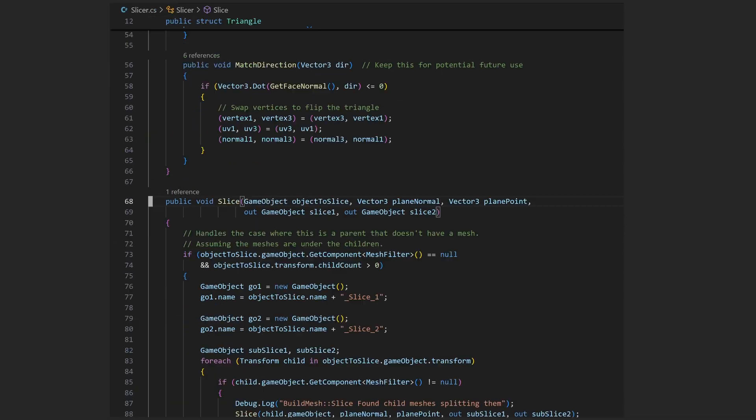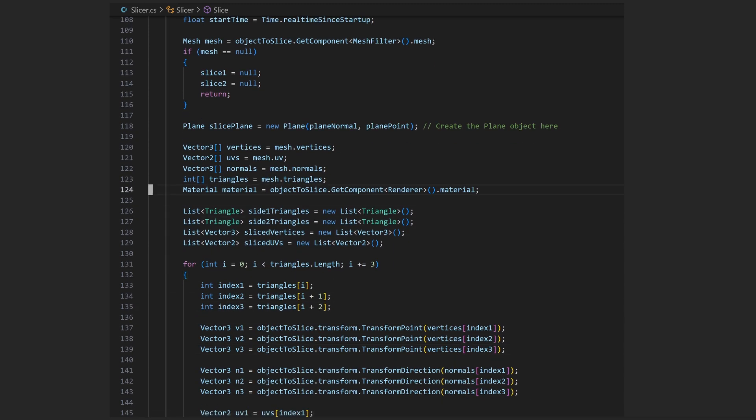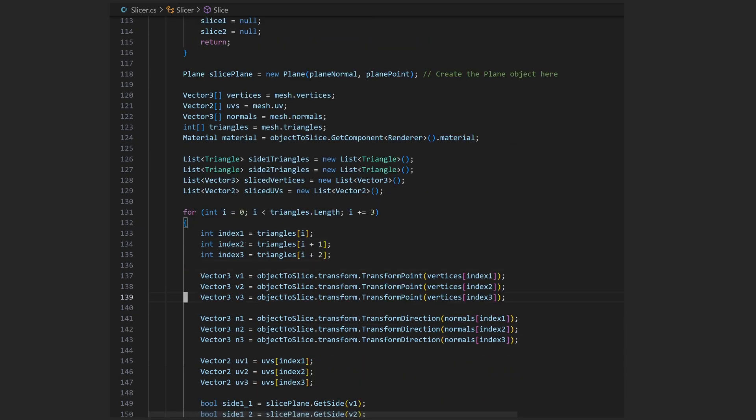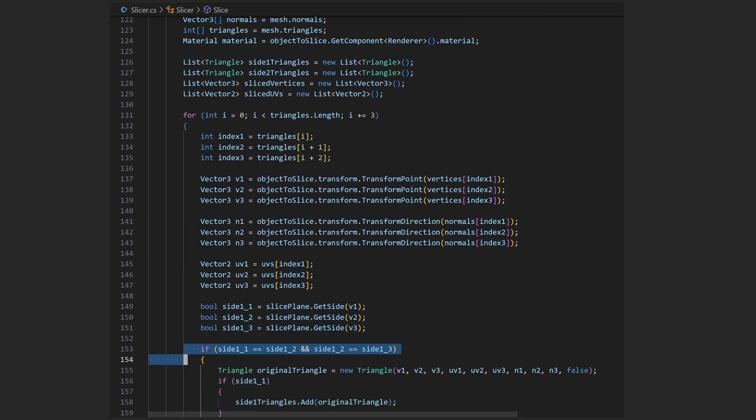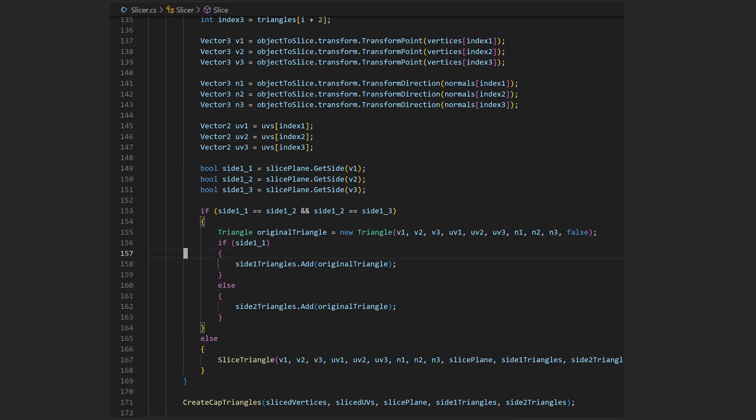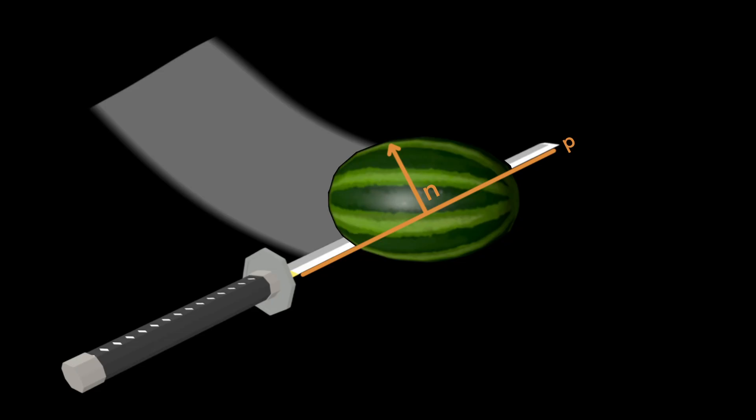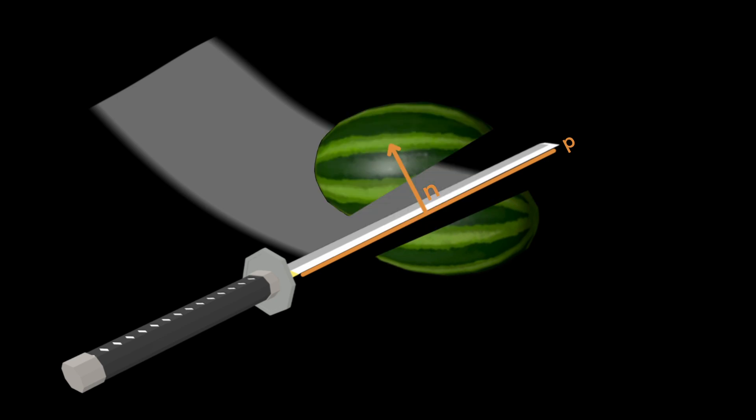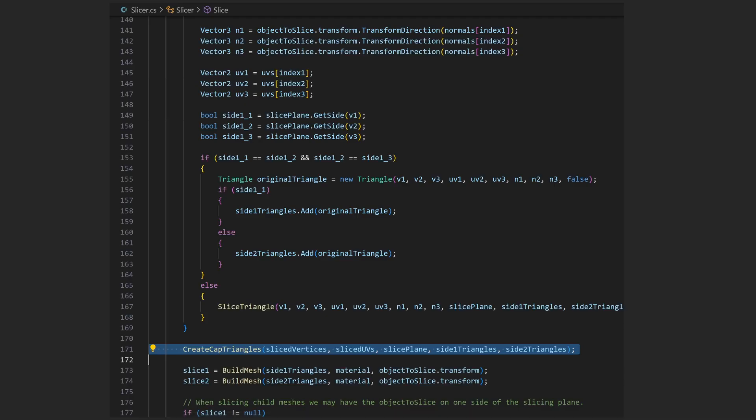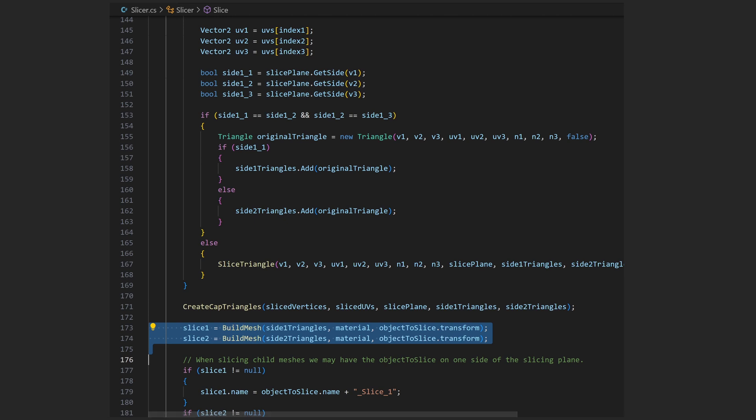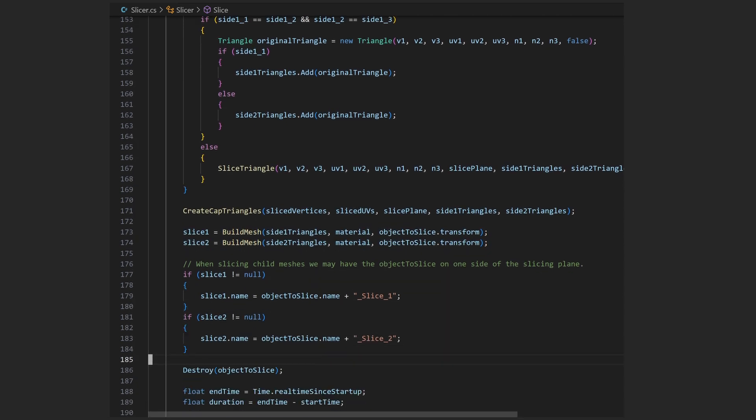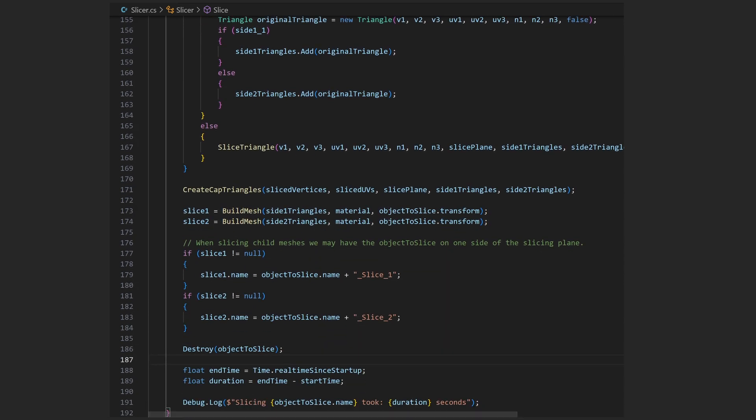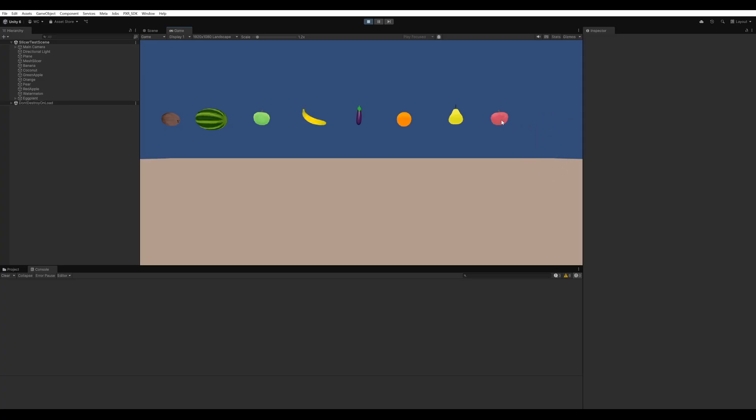The code creates the slicing plane then goes through the object to slice's triangles sorting them between the slice 1 and slice 2 sides using the plane normal. If we end up intersecting triangles, we slice those triangles into vertices and create new triangles on each side. We then create the capped triangles that fill the slice mesh surfaces. Then we can build the meshes from the two set of triangles for each slice and add the slice game objects to the scene. Finally, we can destroy the original game object. And just like that, we have a pretty solid slicing implementation.